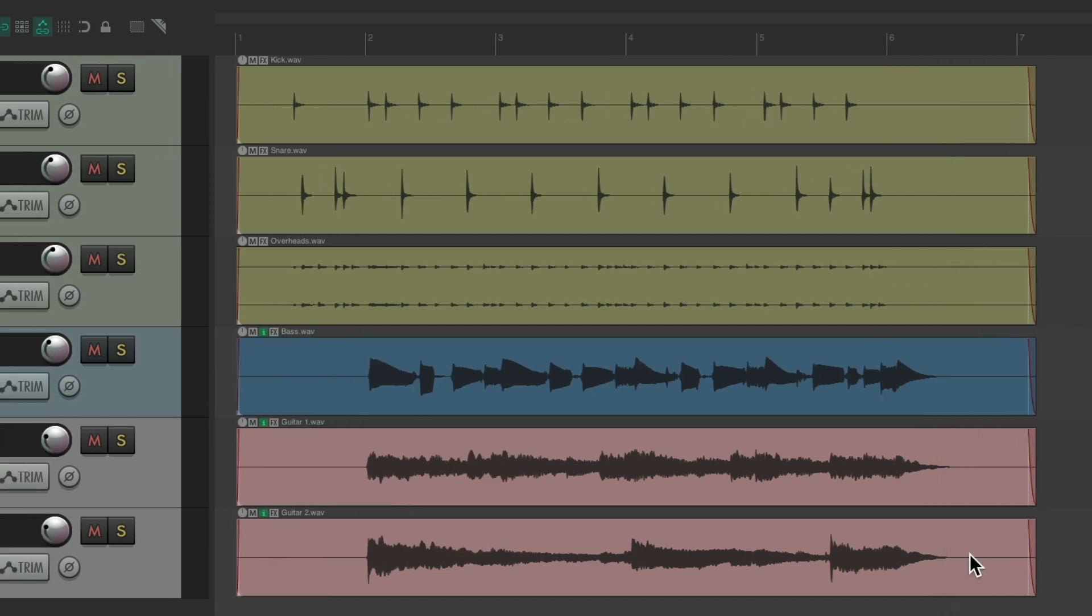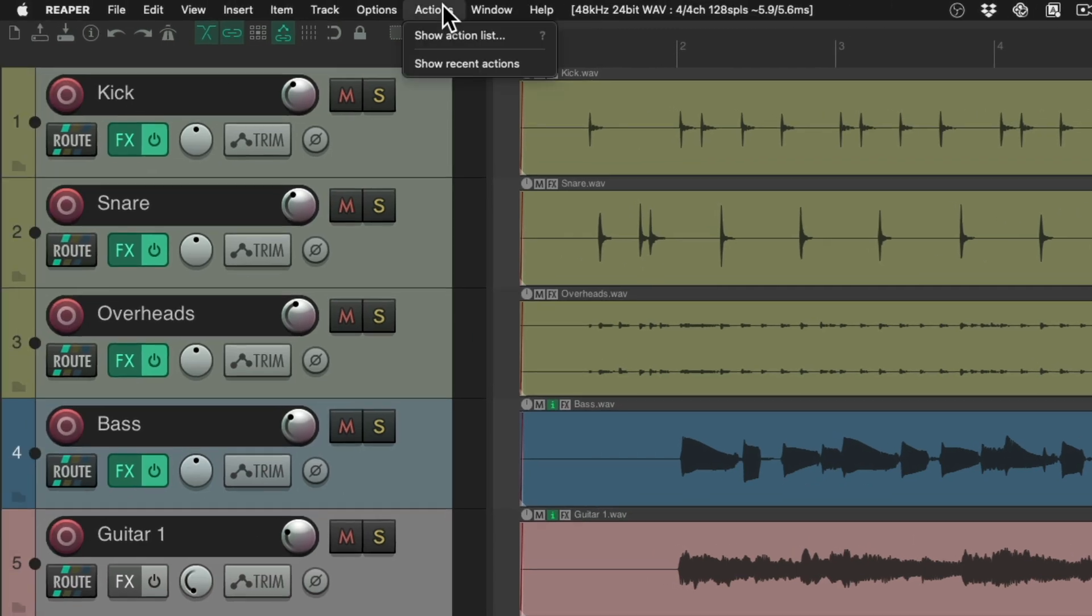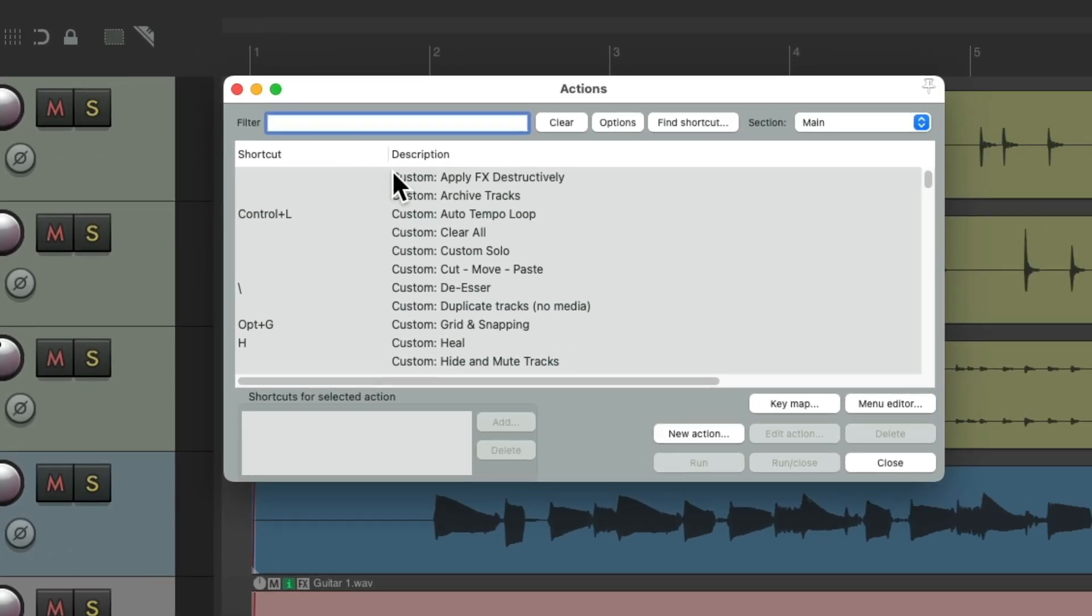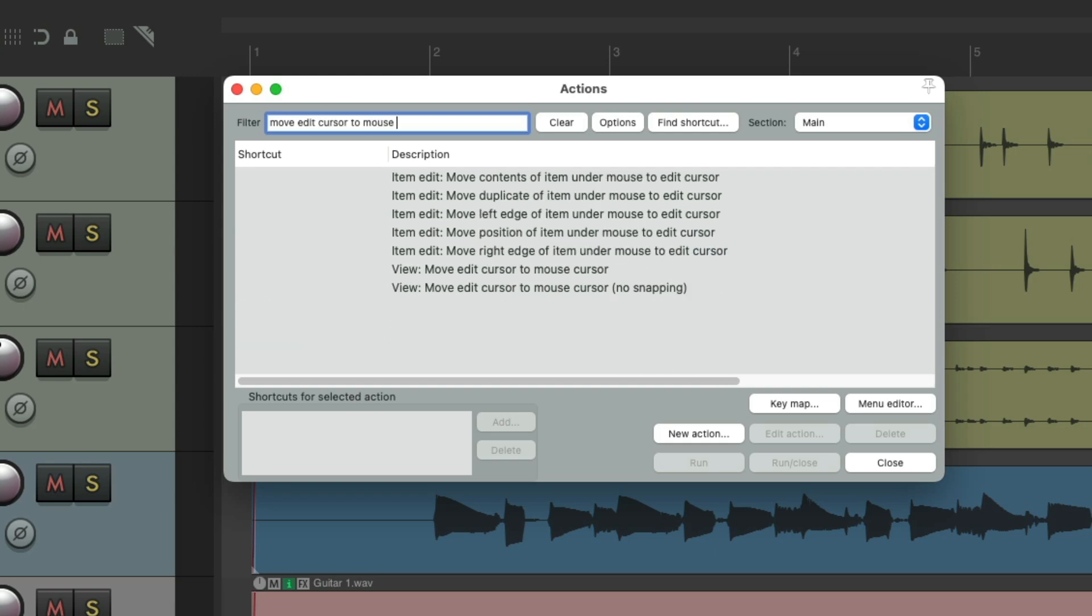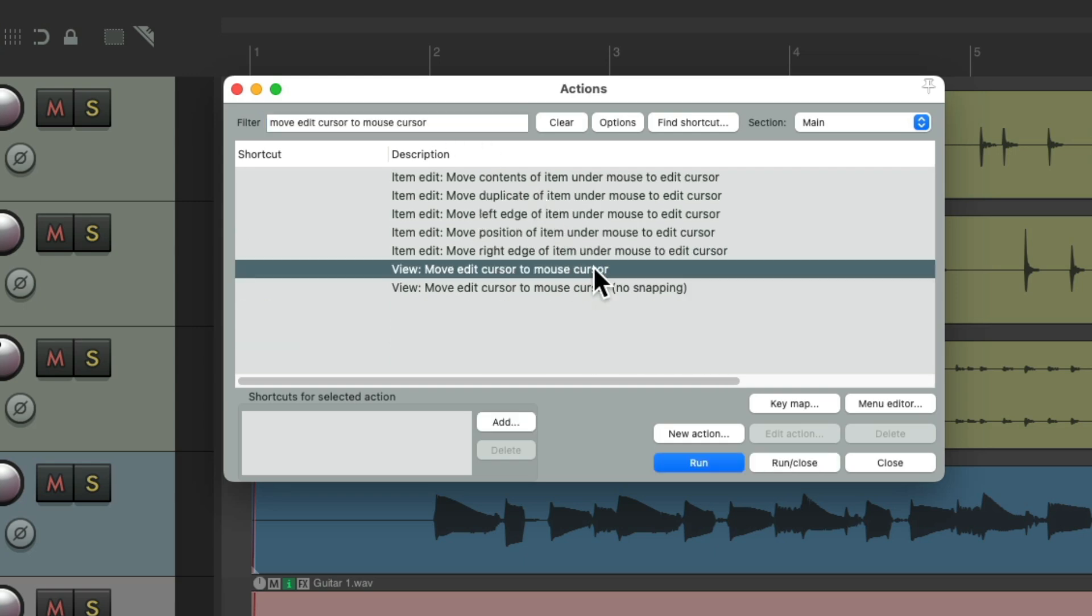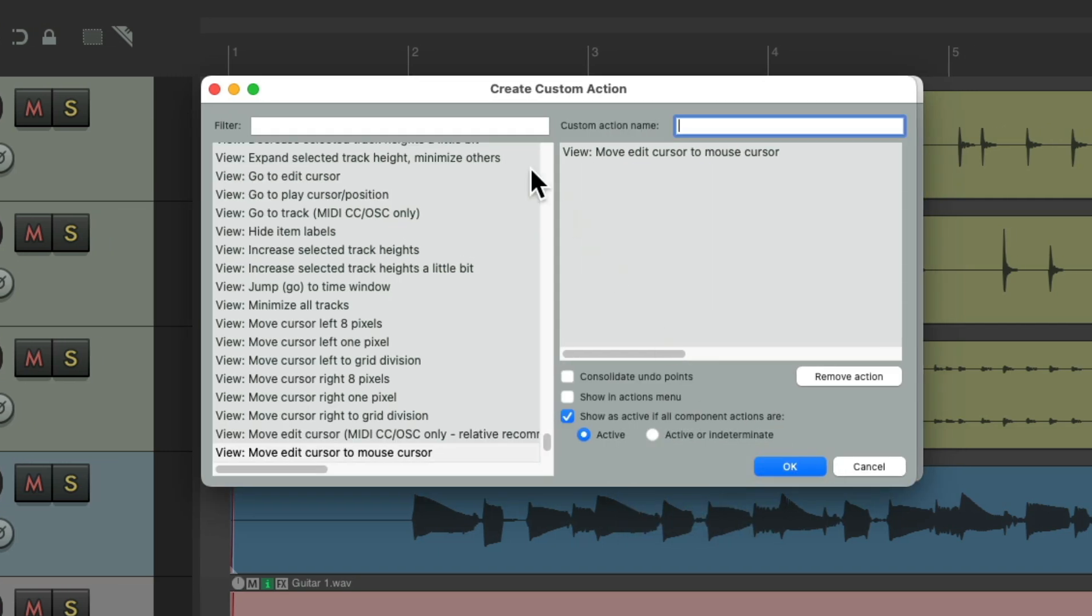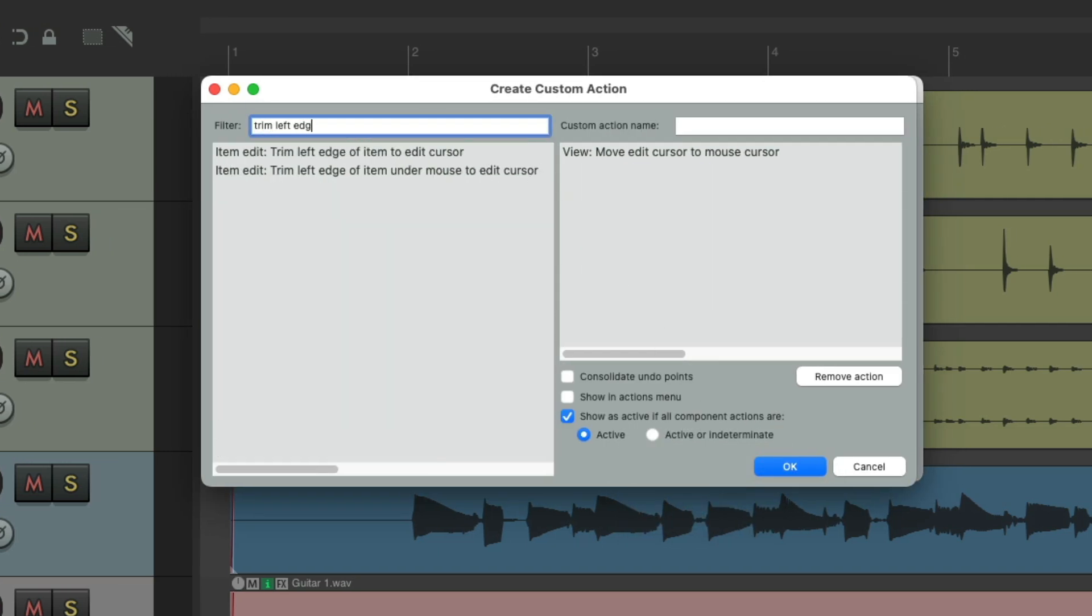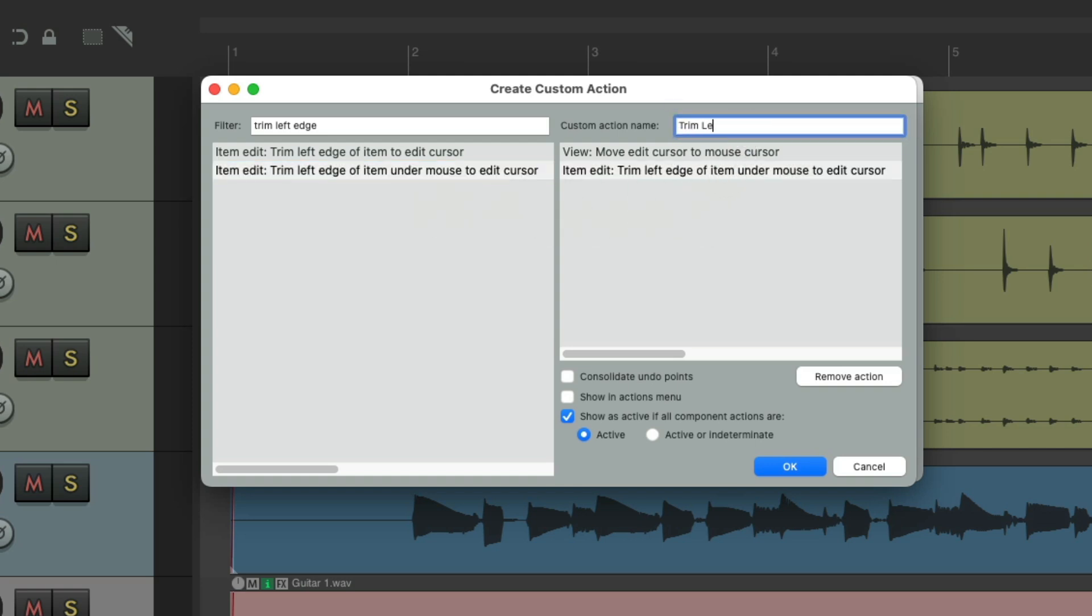We could do it even quicker using some custom actions for custom trim, start and end. So let's go to the actions menu, show action list, and type into the filter, move edit cursor to mouse cursor. This is the action we want to use. Create new action, new custom action, and we'll add to it, trim left edge of item on the mouse to edit cursor. Move this over here and we'll give it a name and save it.